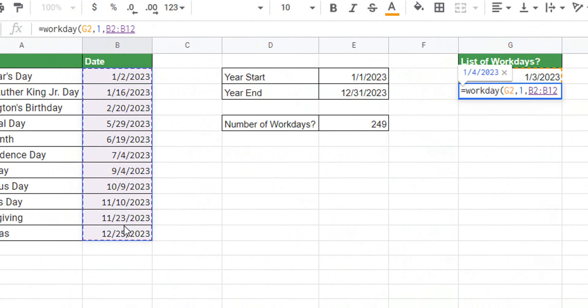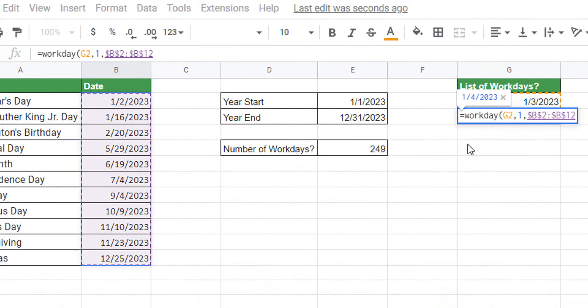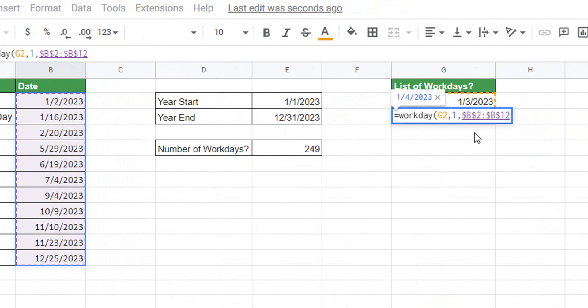Then we want to exclude those holidays like I mentioned, so we have to tell Google Sheets where those are. In this case it's B2 to B12, and unfortunately in Google Sheets we have to lock that, unlike we did in Excel.